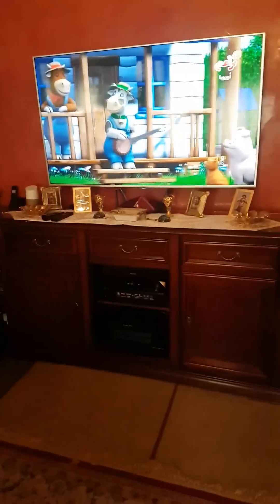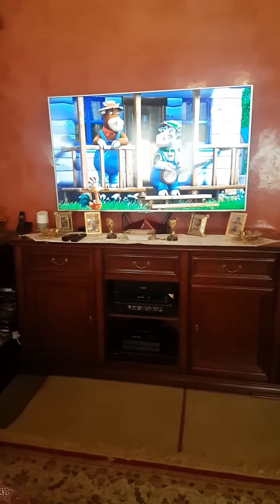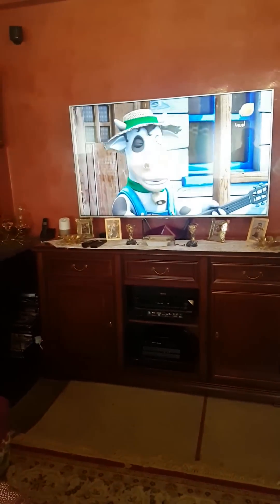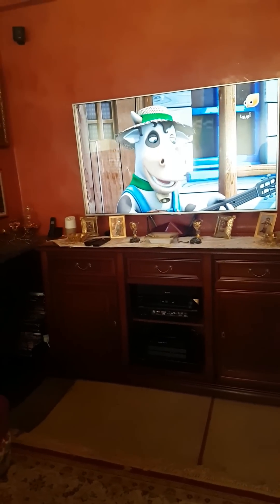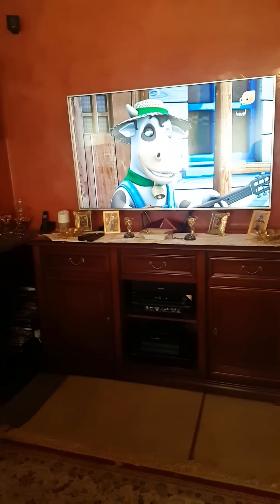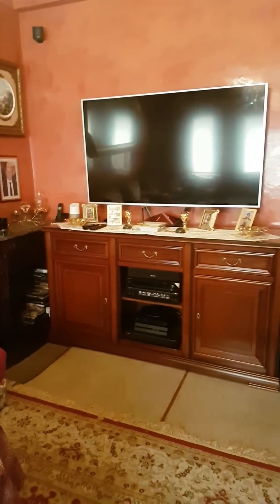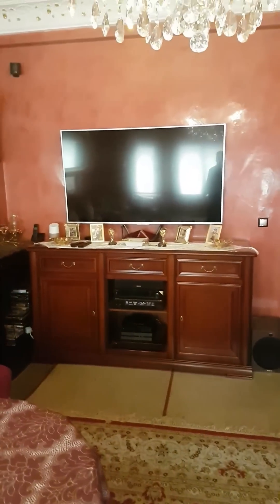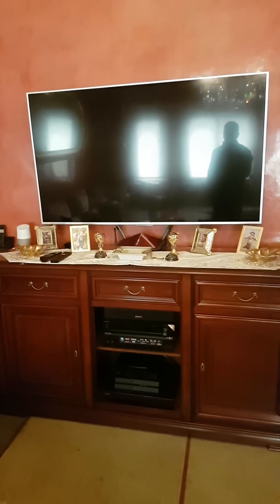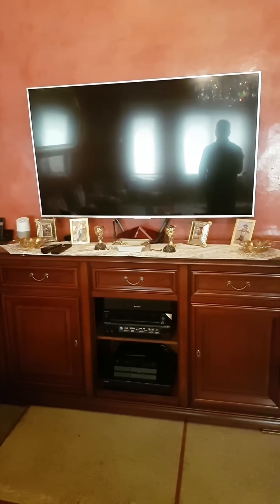So we can start. Hey Google, TV off. Okay, turning the TV off. Hey Google, TV on. Okay, turning on the TV.